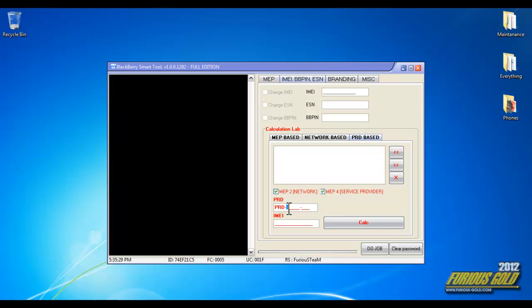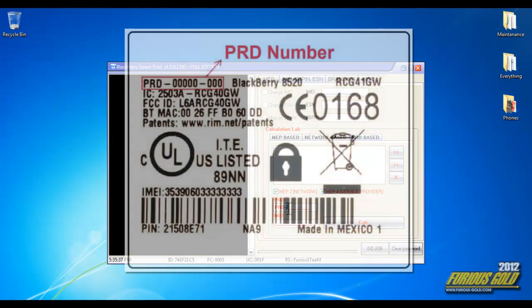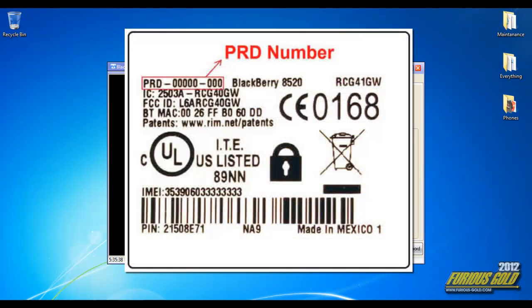How you get that PRD number is very simple. You take your phone, remove the battery, and underneath you'll find a sticker. You'll see PRD on it. So I have my PRD for my cell phone.